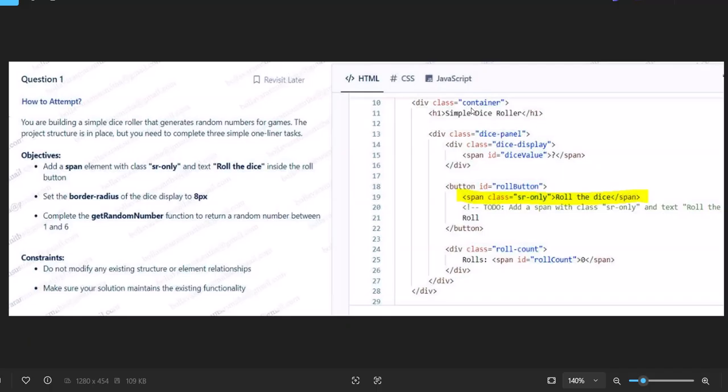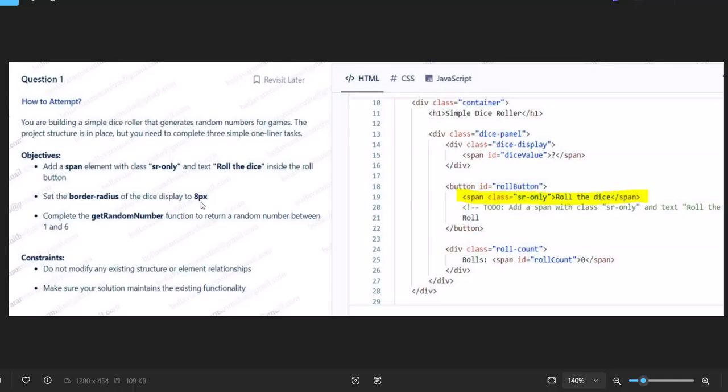Let's see the objectives here: add a span element with class sr-only and text 'roll the dice' inside the roll button, set the border radius of the dice display to 8 pixels, and complete the getRandomNumber function to return a random number between 1 and 6. Three tasks total - one in HTML, one in CSS, one in JavaScript.